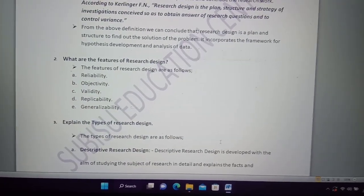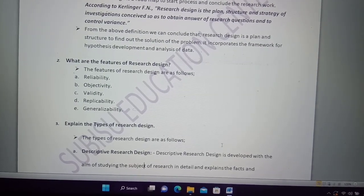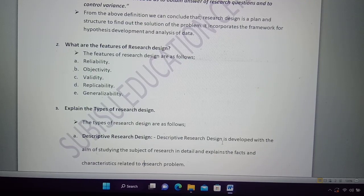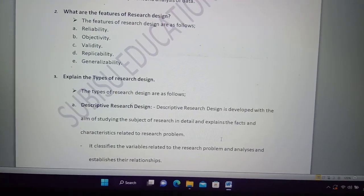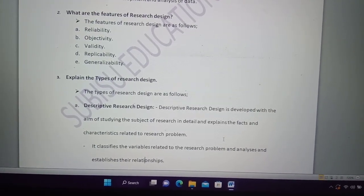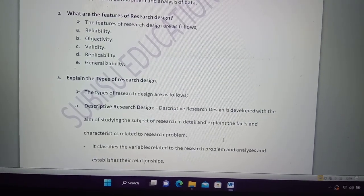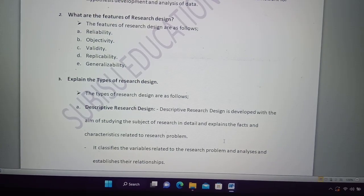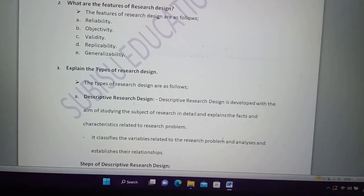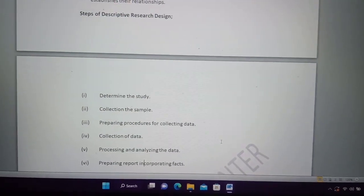What are the features of research design? You can find the features of research design. Question 3: explain the types of research design. If you will find the short notes on descriptive research design types, or types of research design, you will find the types of research design very important.